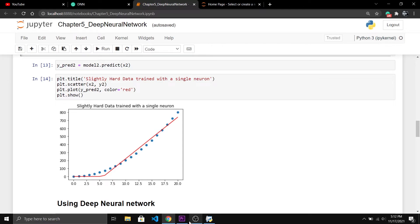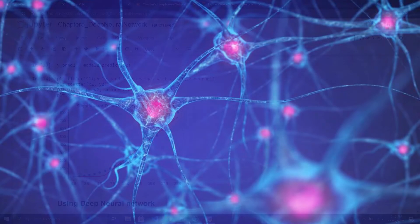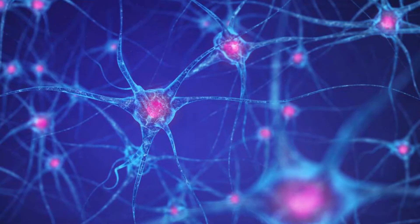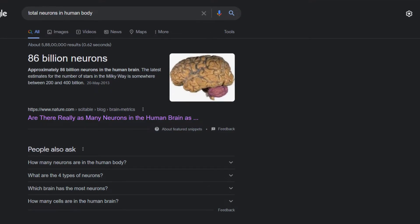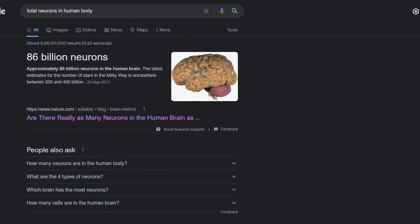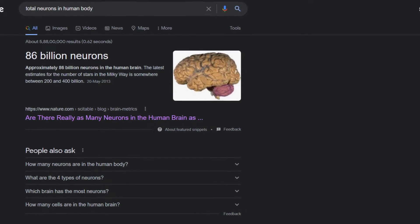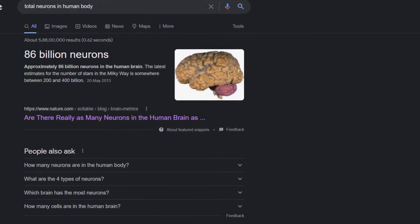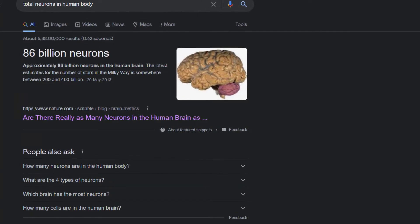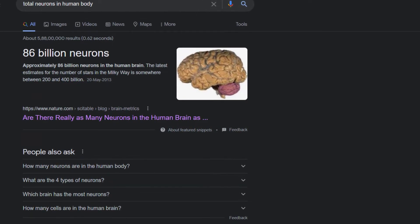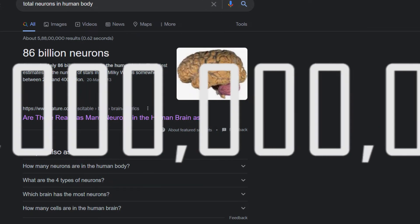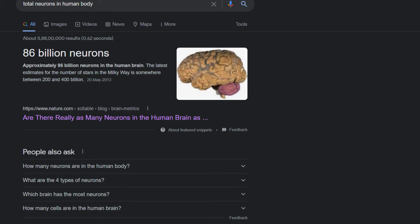Then what should we do so neural networks can handle complex data sets? The answer is to stack neurons. Like in the human body all the neurons are connected to each other. And there are more than 86 billion of them. And each is connected to more than 1000 neurons creating up to 100 trillion connections.